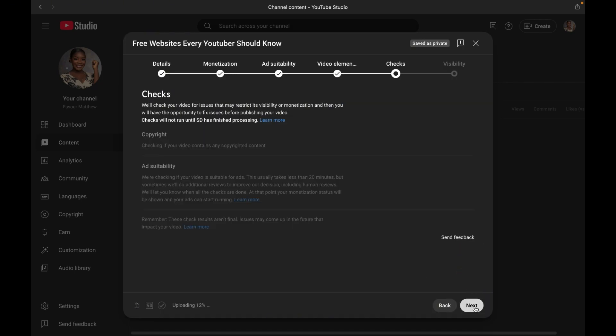Now moving forward is checks. YouTube will run a check to ensure there is no copyright claims or issues in your video.